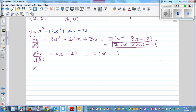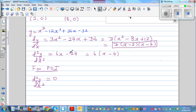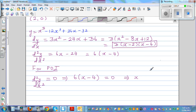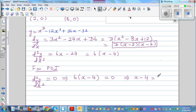Now let's find the point of inflection. For point of inflection, your second derivative d squared y by dx squared is equal to zero. Setting this equal to zero: six times x minus four equals zero. Dividing both sides by six gives x minus four equals zero, so x equals four.